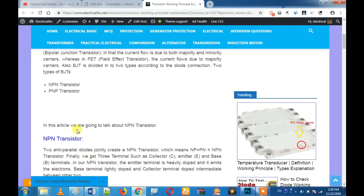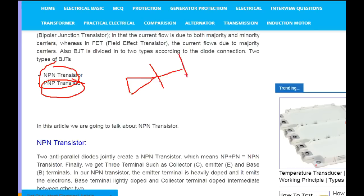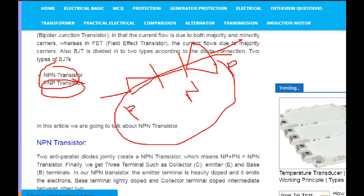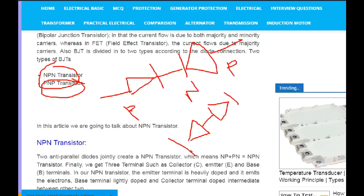Now we are looking at NPN and PNP transistors. It is the same concept — they use anti-parallel diodes. A transistor has two diodes in anti-parallel. The P part is on one side, the N part is in the center, and P is on the other side — that is a PNP transistor. The anode and the cathode correspond to the diode directions.